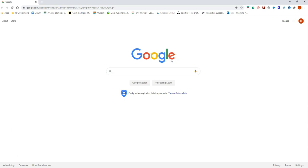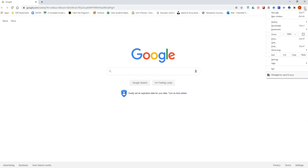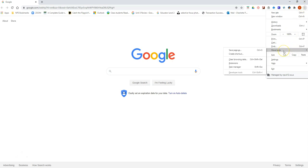Once you're on your Google page, I want you to look in the top right hand corner. You're going to see three little dots that are stacked on top of each other. When you click these three dots, I want you to go down to more tools, and then across and down and choose clear browsing data.